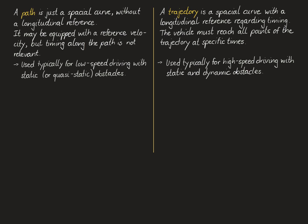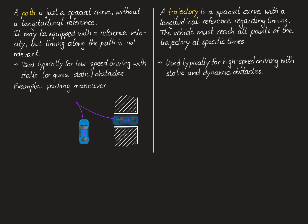Hence, path planning is typically used for low-speed driving scenarios with only static obstacles or obstacles that are quasi-static, meaning that either the obstacles move very slowly or it is possible to stop the vehicle at any time and hence avoiding a collision with the obstacle. On the other hand, trajectory planning is used typically for high-speed driving scenarios where we have static and dynamic obstacles present. Here, dynamic means that we cannot consider the obstacle as static and we have to consider the motion of the vehicle and of the obstacle in the future in order to be able to avoid a collision.